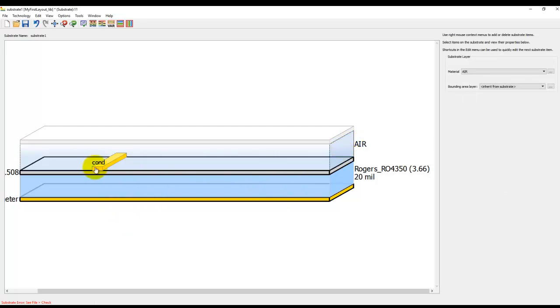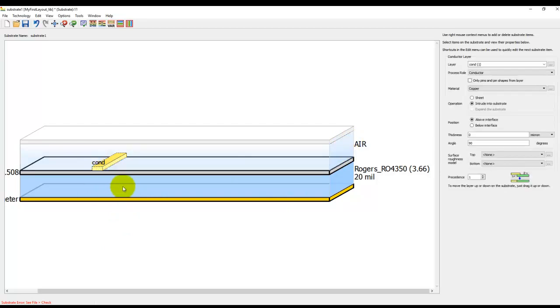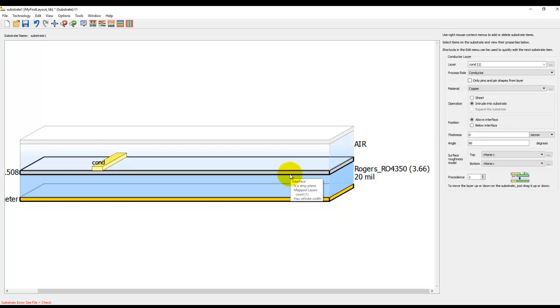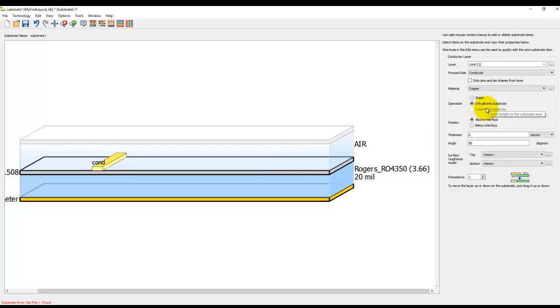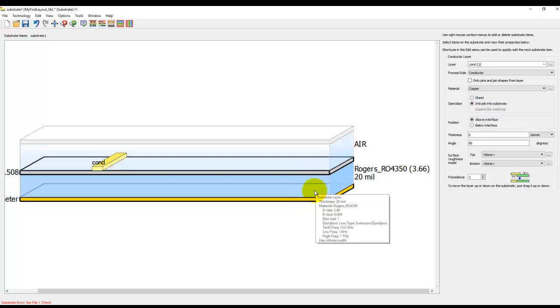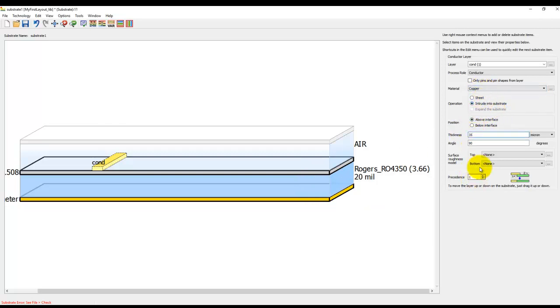So here, because we have a microstrip, you have an air dielectric on top of the regular dielectric, hence we use intrude option. If you're using multi-layer stack up and we are editing an in-between layer sandwiched between two similar kinds of dielectrics, then we will use expand the substrate option. But right now it's grayed out because we only have one dielectric brick here. Once we define intrude, we can go ahead and define the thickness as we need, like 35 micron, and we are done with our stack up definition.